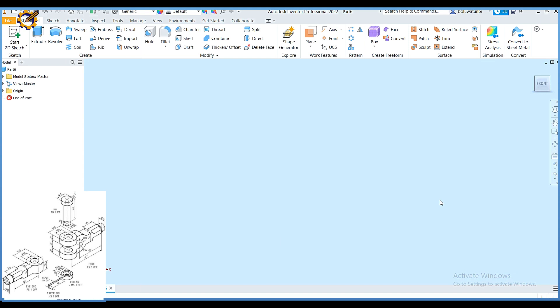Good day and welcome to today's construction class. My name is Oluwa Tungbi Blesen, Ola Lekon, the founder of Mycetech. Today we will be considering the problem as displayed on the screen using Autodesk Inventor CAD.